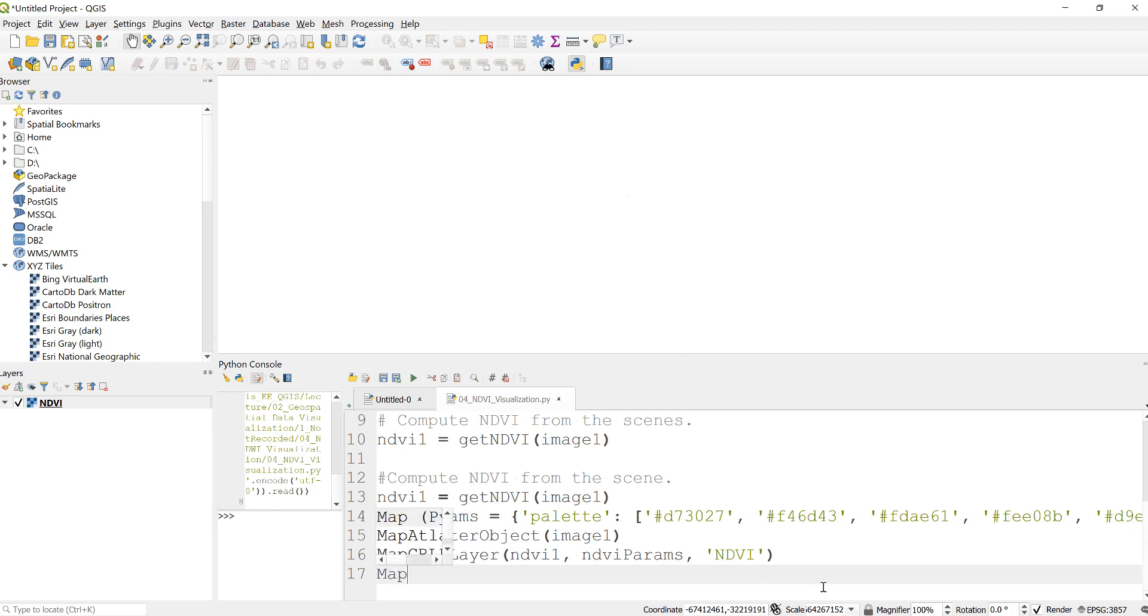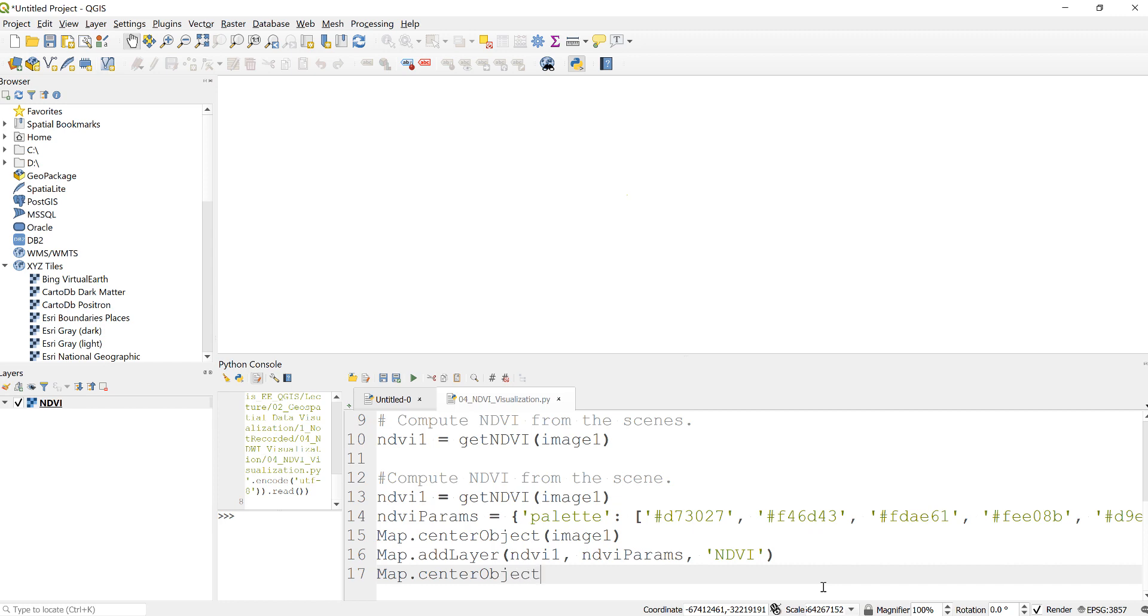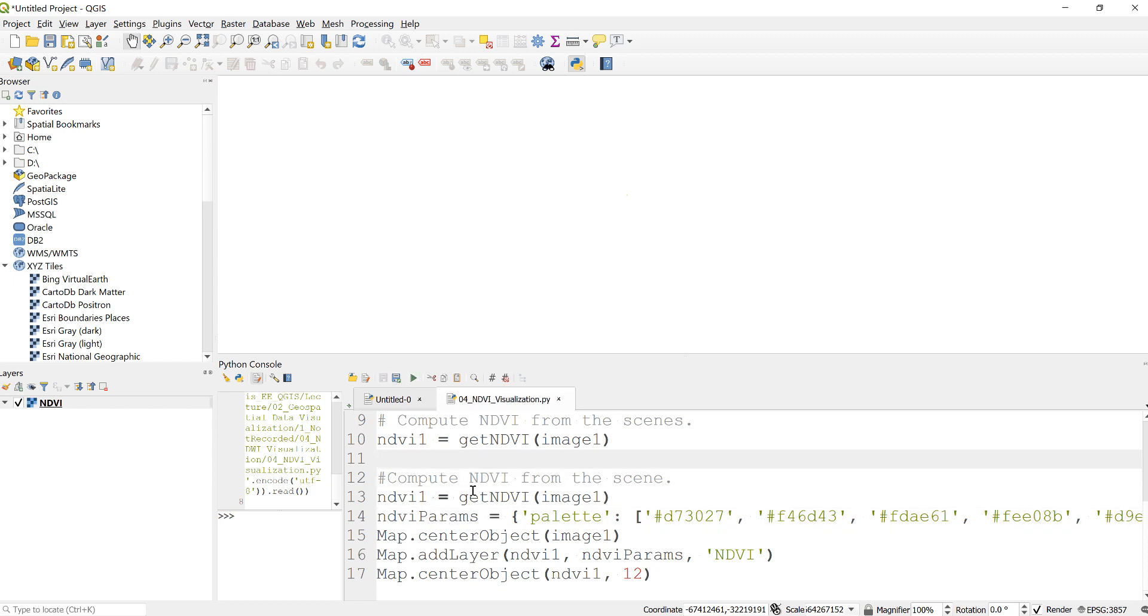Right, map.centerObject to specifically adjust the visualization with this Landsat scene. Again, I'll execute that script.